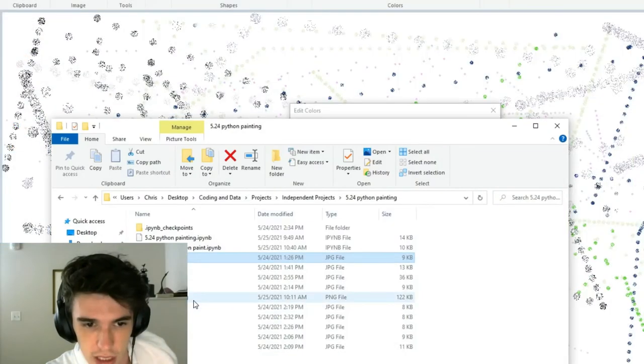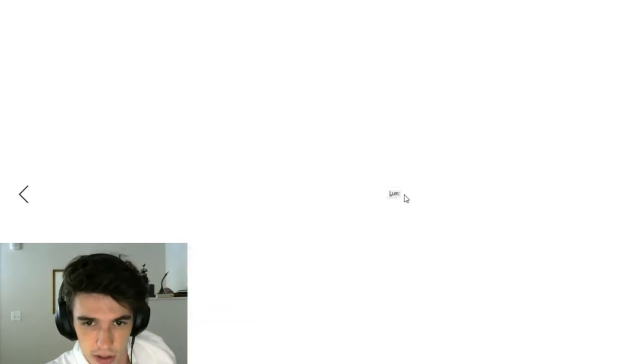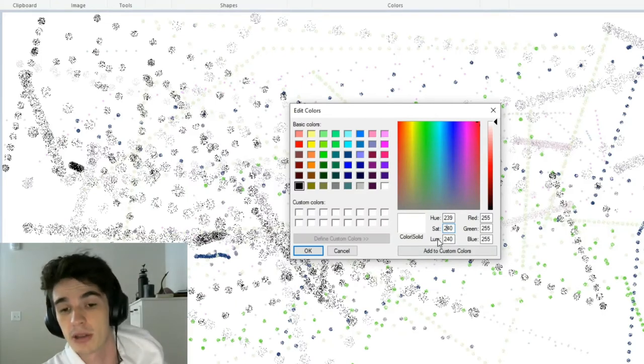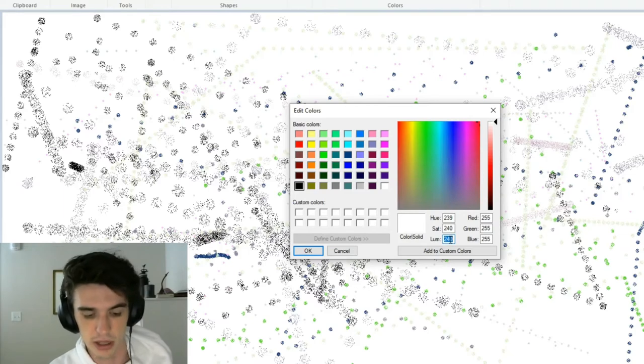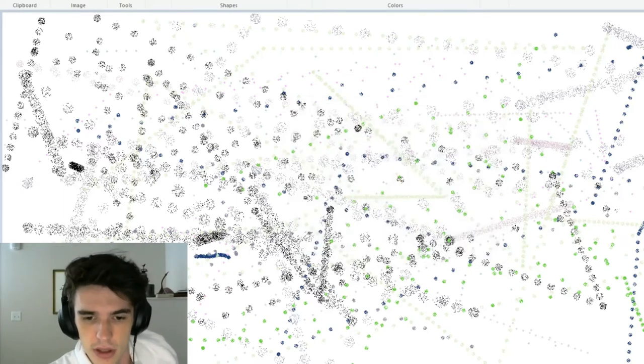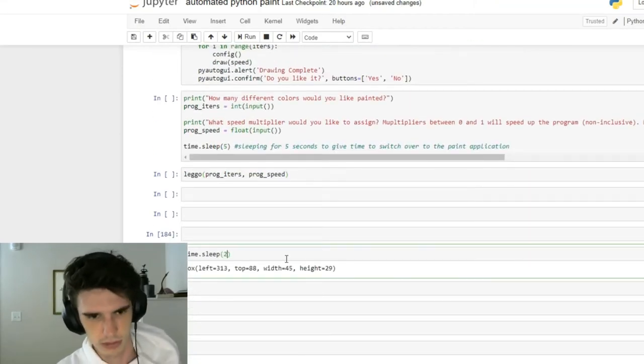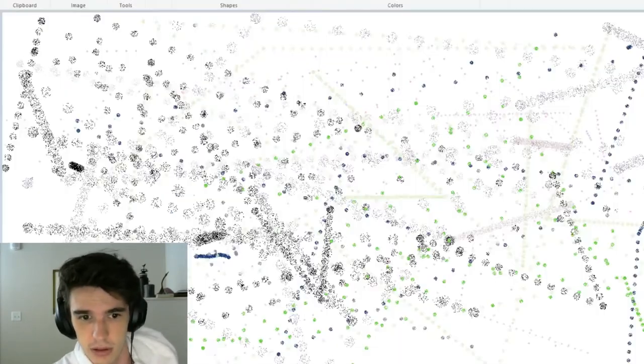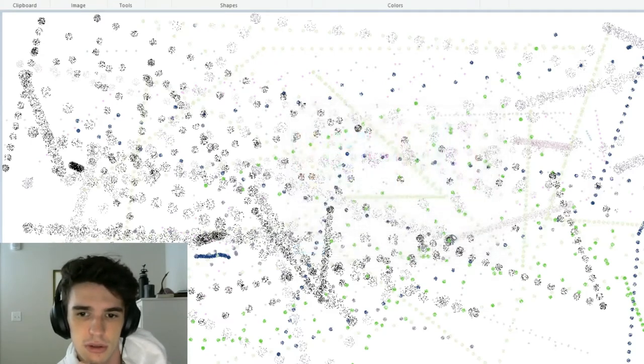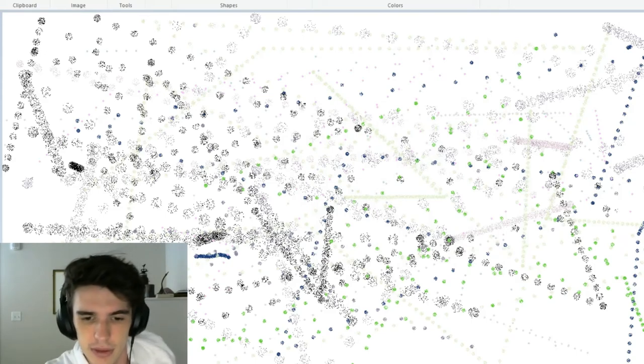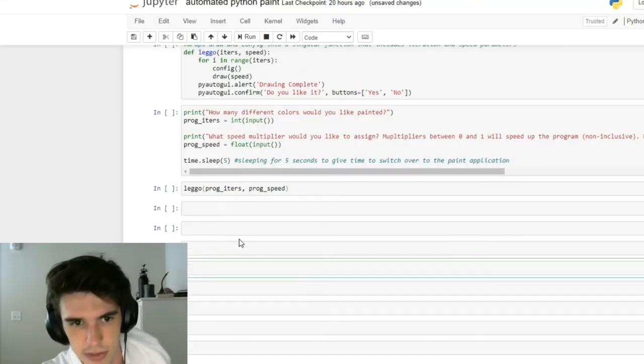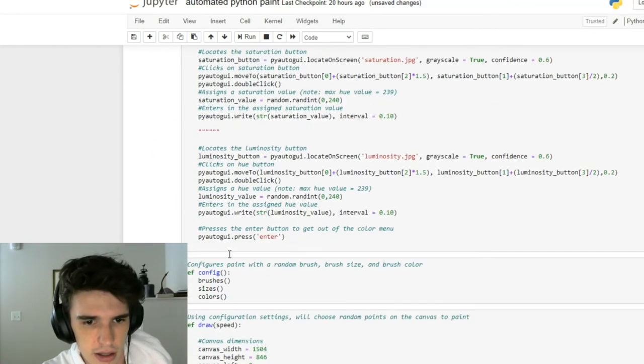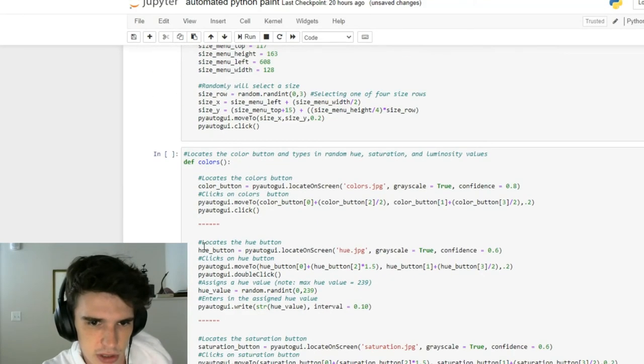Essentially what I did is I'm inputting random numbers into here, somewhere between zero and their maximum value. But in order to do that, I locate them on screen again using another screenshot. This is the JPEG that's loaded for example for luminosity. It'll locate on screen luminosity, I tell my mouse to go a little bit more to the right, and then I'll input a randomly generated number. Let me show you - my mouse is going to move. Cool, so that's my colors function.